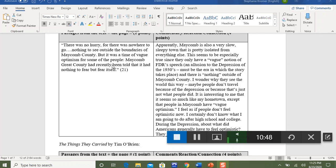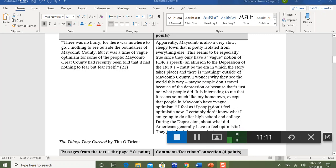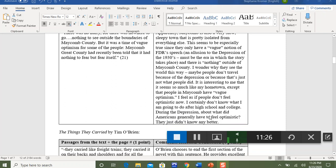The student critically thinks and notices this town is slow, sleepy, and isolated. There's a connection to FDR's speech — a literary allusion to this time period. The student wonders why people in Maycomb see the world this way, gives an opinion: maybe people don't travel, maybe it's the Depression. The student says it's interesting and goes further — 'I feel people don't feel optimistic now' — making a connection to society today. Then the student asks a question: during the Depression, what did Americans genuinely have to feel optimistic about?